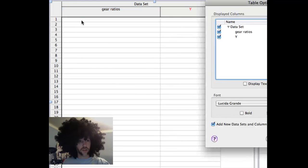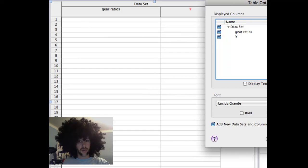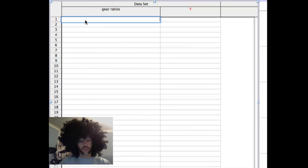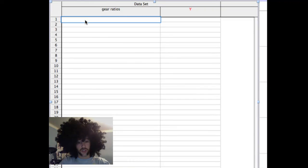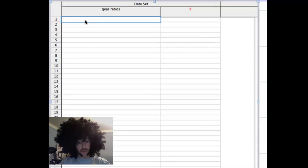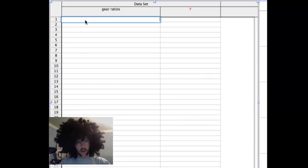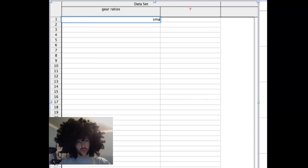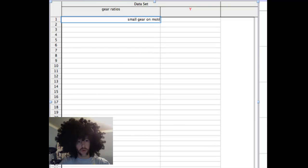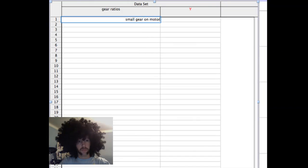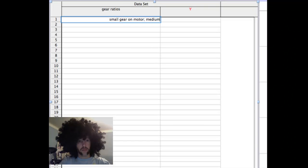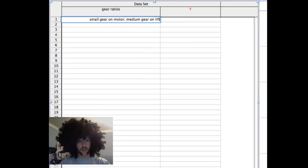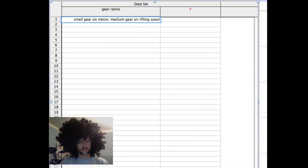And for the first one, you can type in what this first gear ratio is going to be. I'm going to make mine when I have a, let's say, small gear on motor and medium gear on lifting spool.